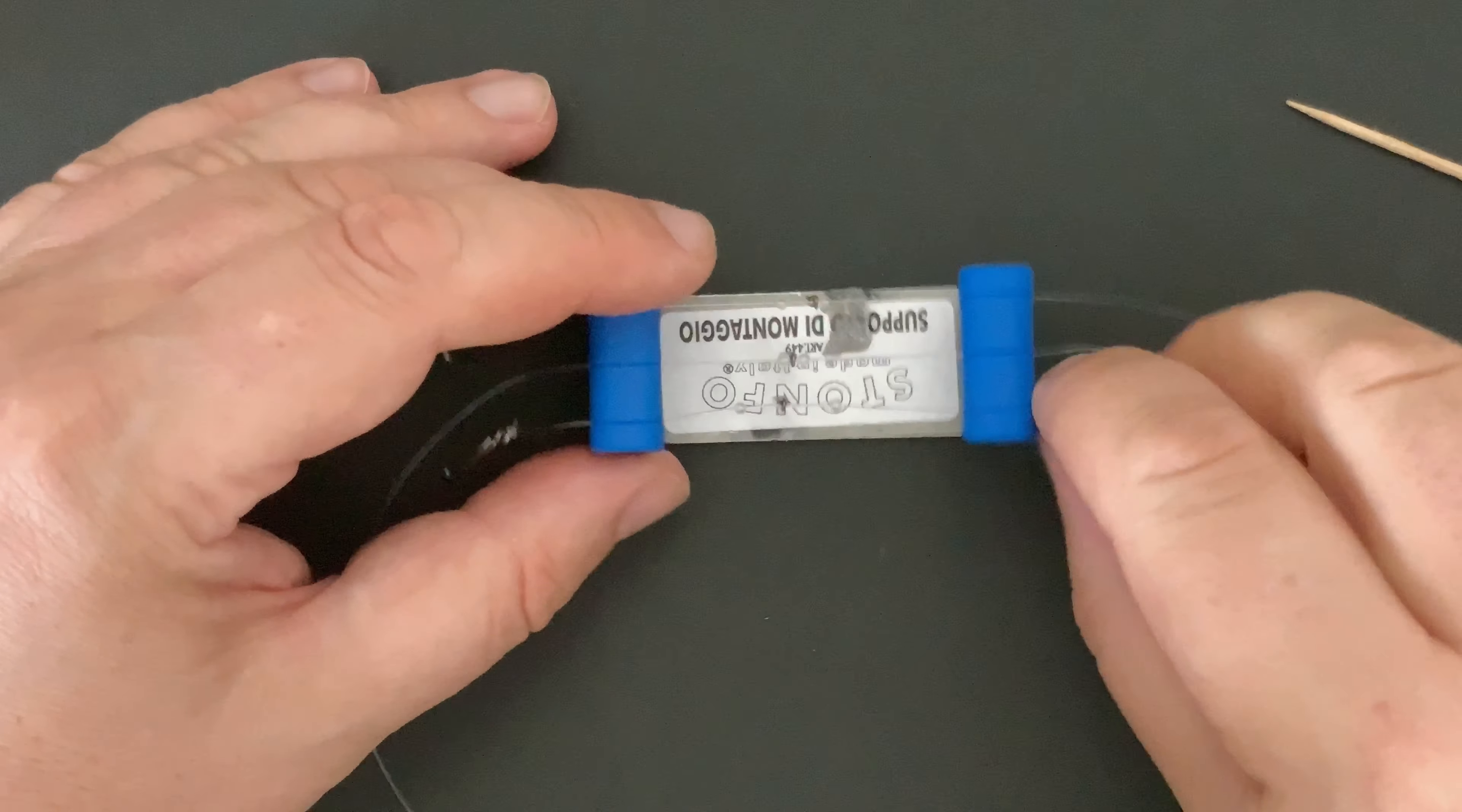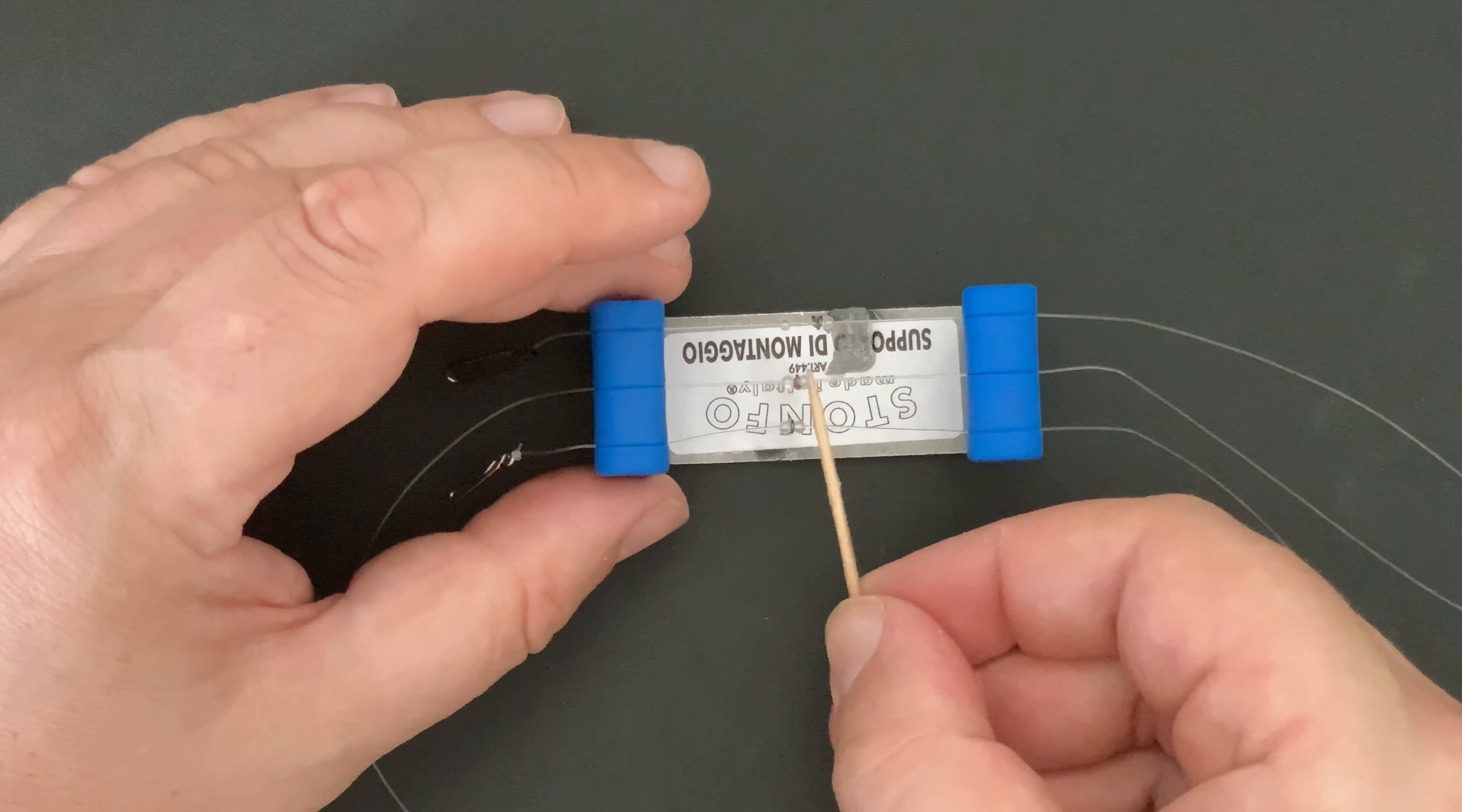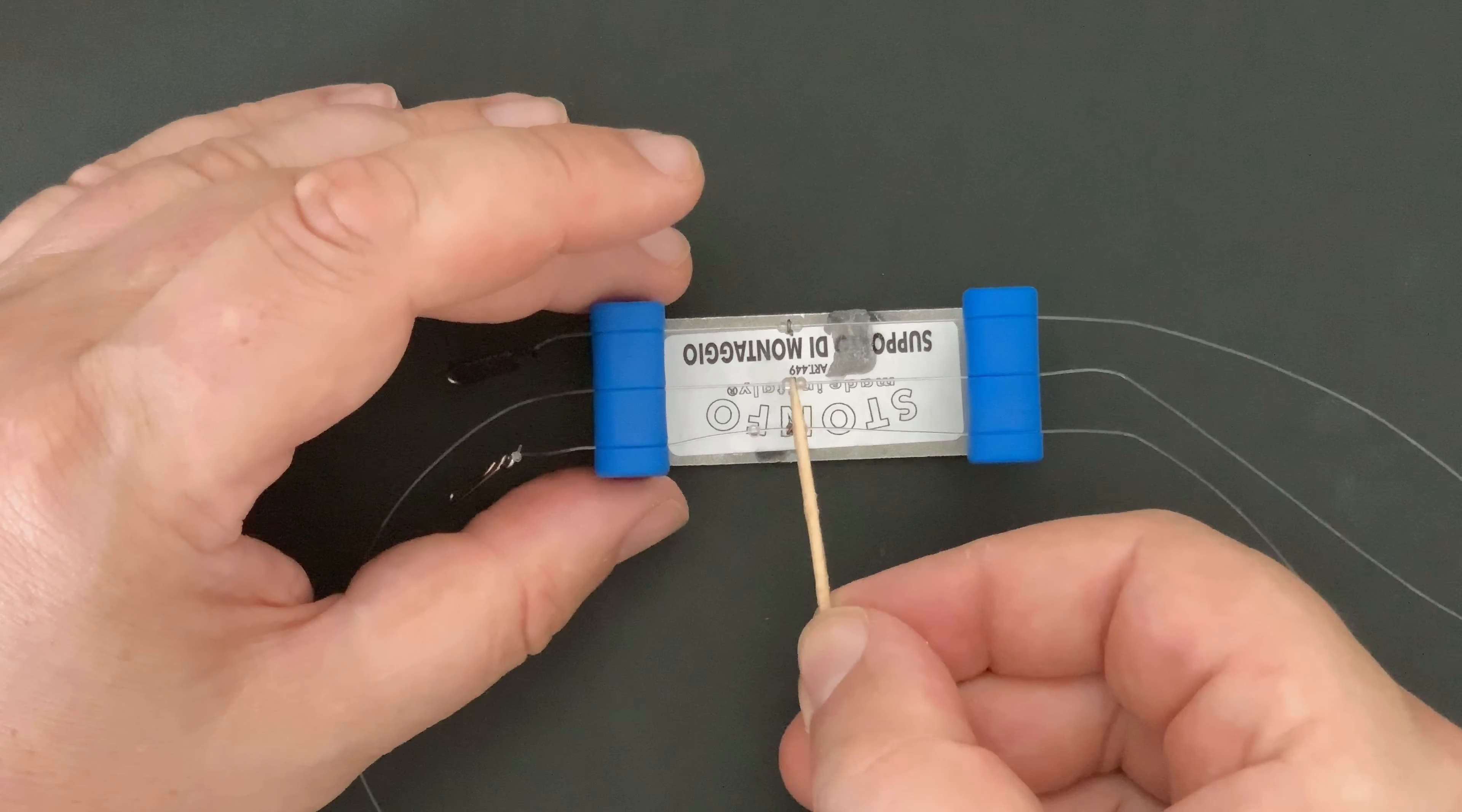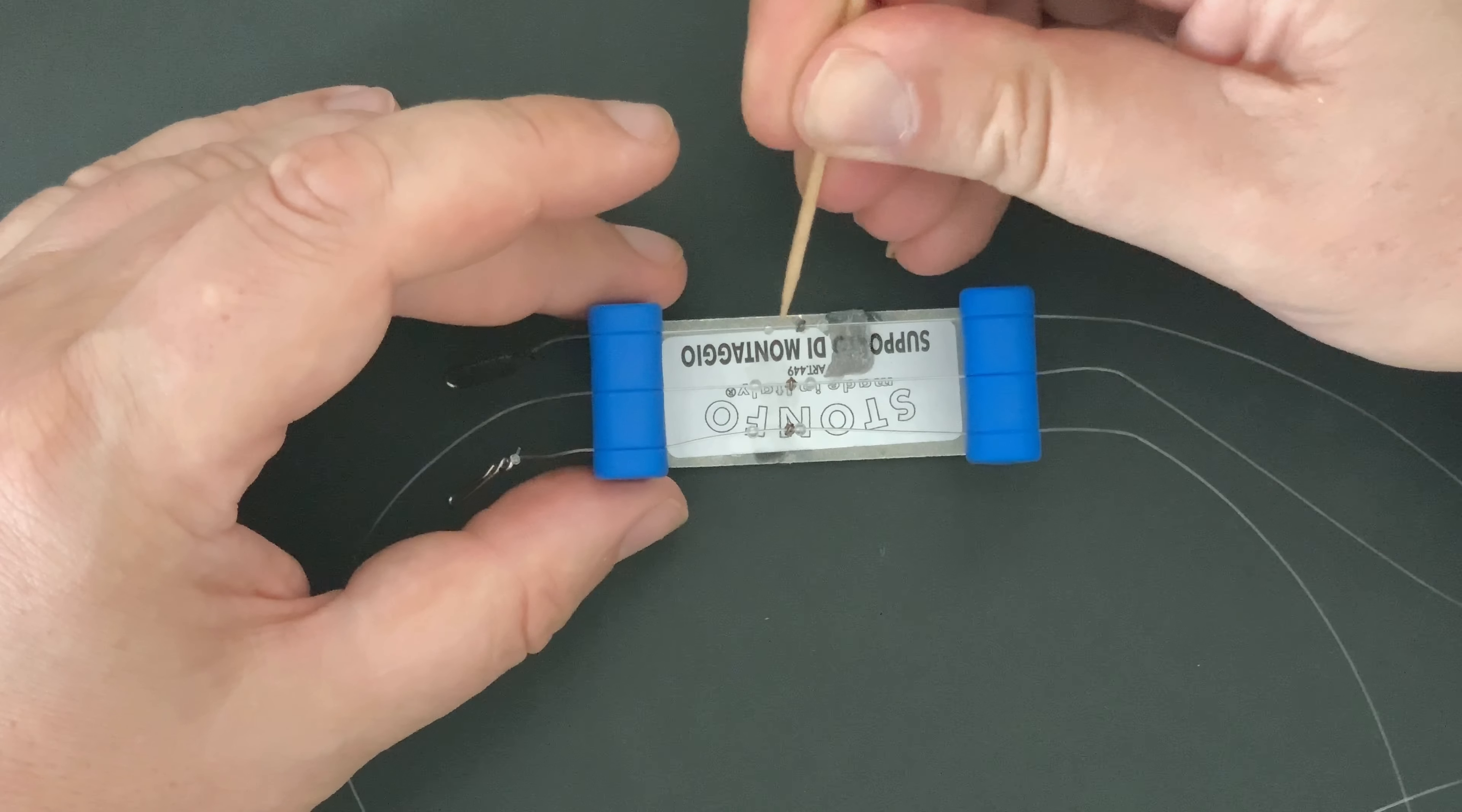What we have now is the swivels in the right place. One at the top just below the mainline clip, one in the middle, and then one at the bottom near the lead clip. That will give us the two up one down configuration.